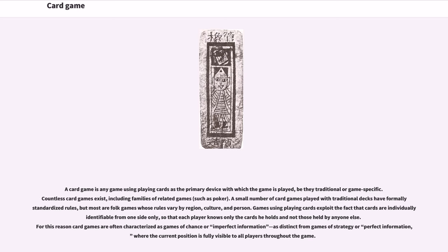Games using playing cards exploit the fact that cards are individually identifiable from one side only, so that each player knows only the cards he holds and not those held by anyone else. For this reason, card games are often characterized as games of chance or imperfect information, as distinct from games of strategy or perfect information, where the current position is fully known.